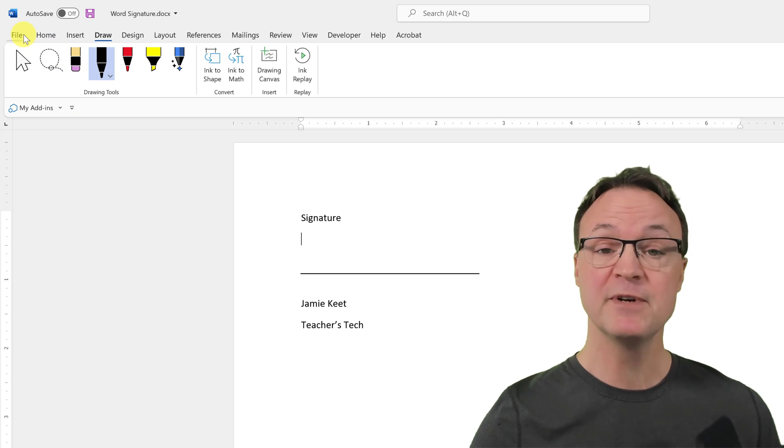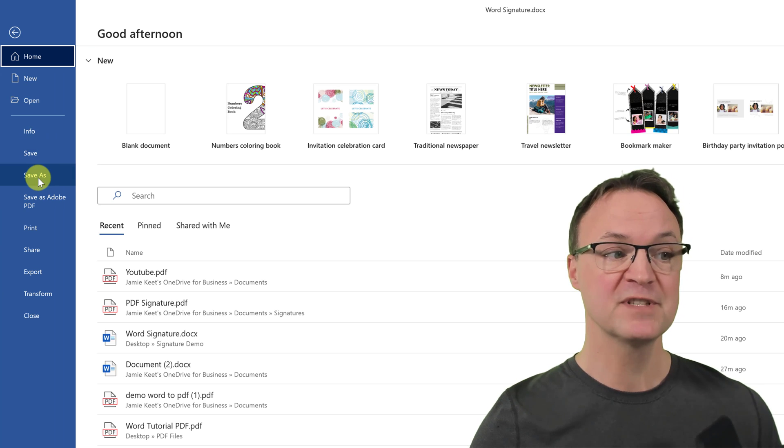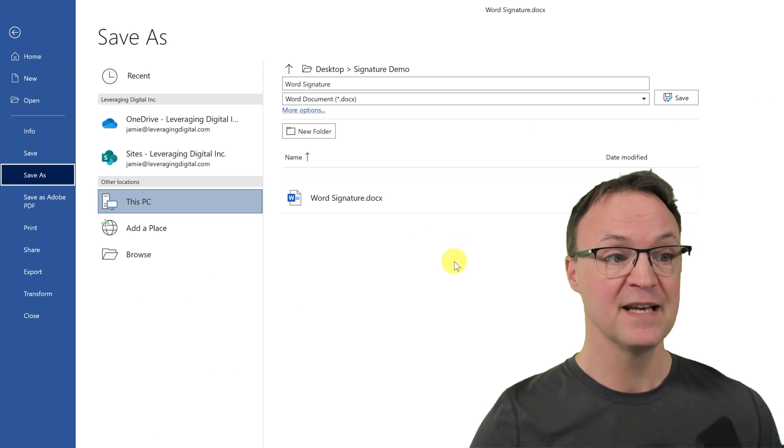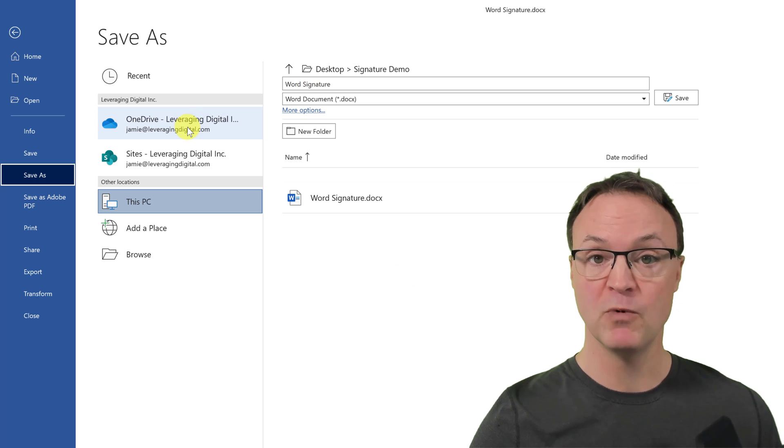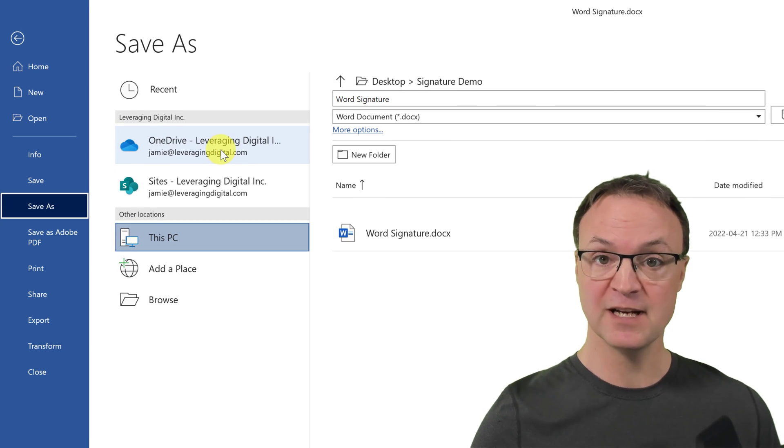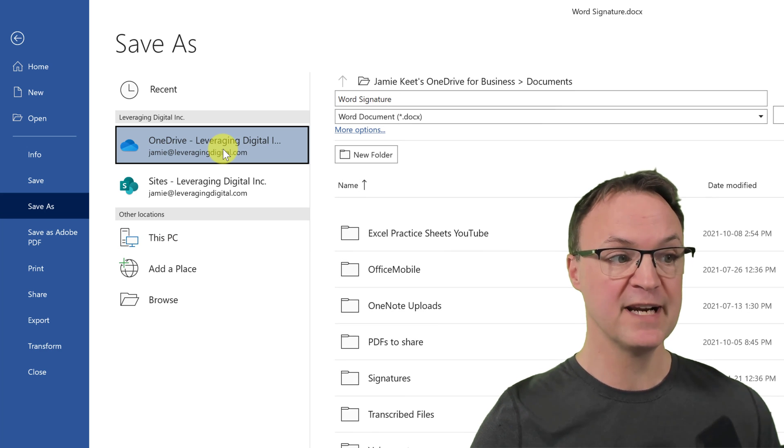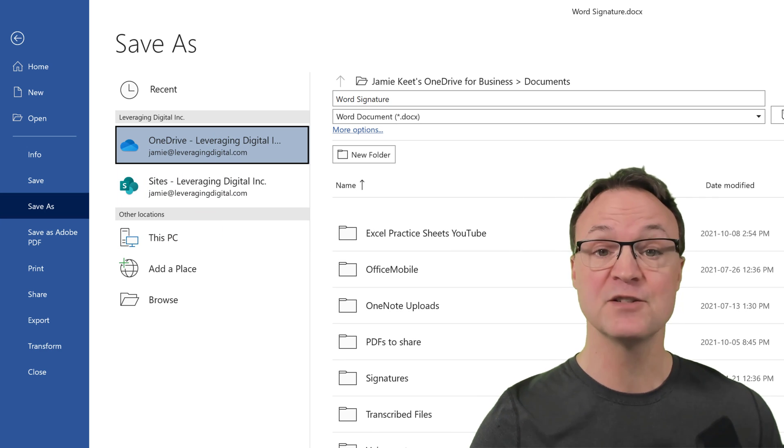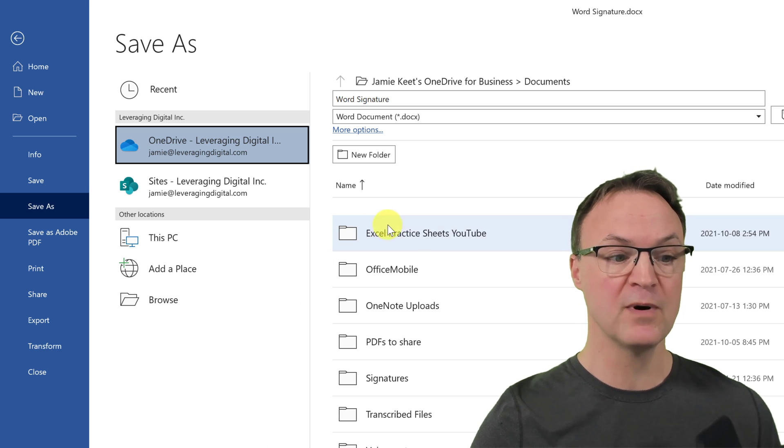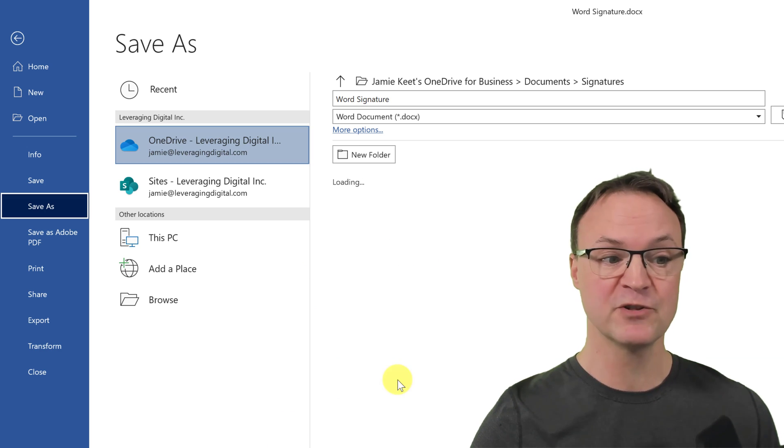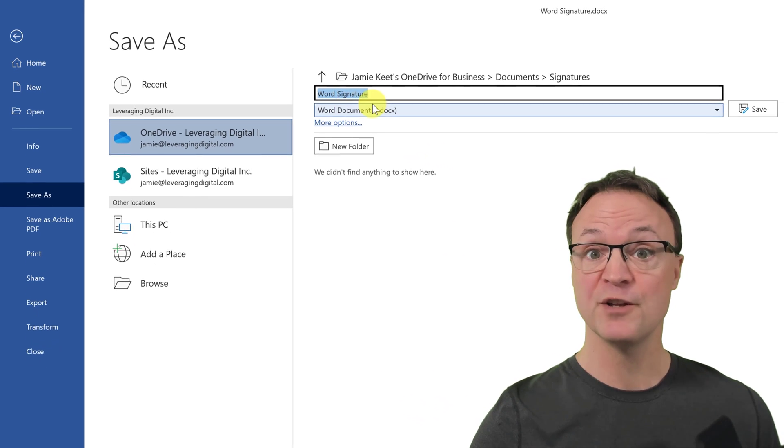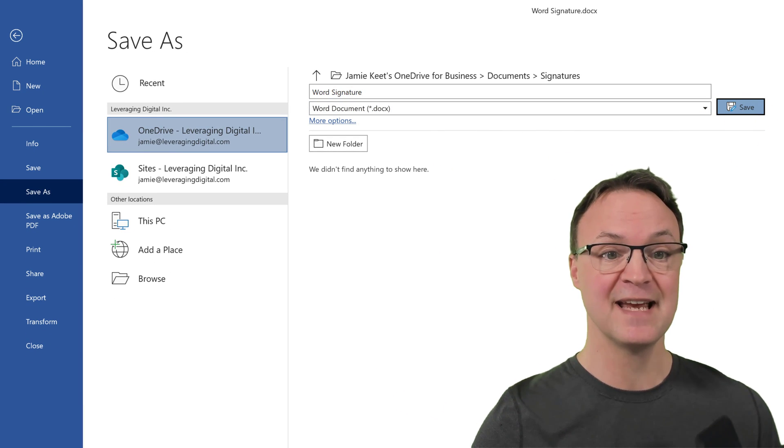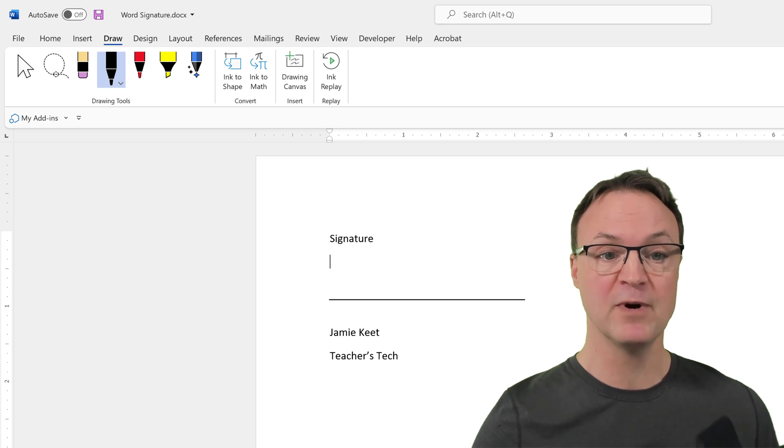So what I'm going to do is go to file here and I'm just going to go to save as and where am I going to put this? Well, I want to put this in OneDrive. So you need to be connected to have your login to your Microsoft OneDrive here. It's not going to be on the PC. So from here, I'm going to go. I already made a folder called signatures in my OneDrive and I have it here and I'm just going to call this word signature and hit save like that. So that's going to be saved in my OneDrive.